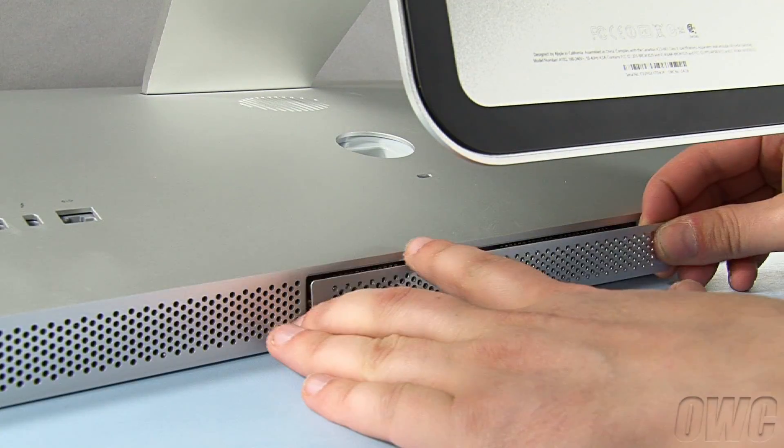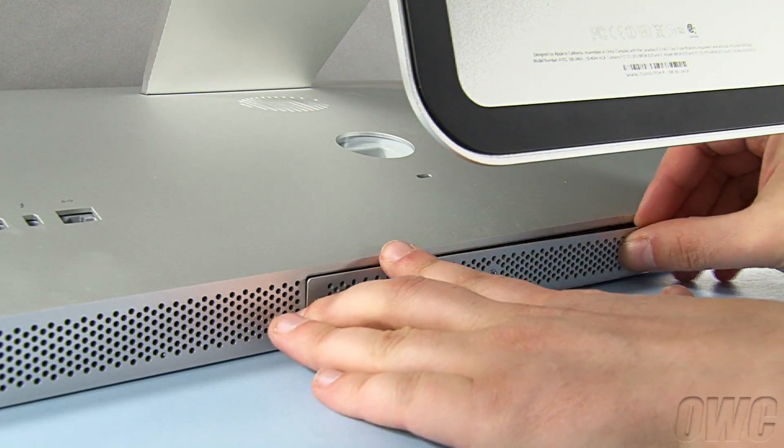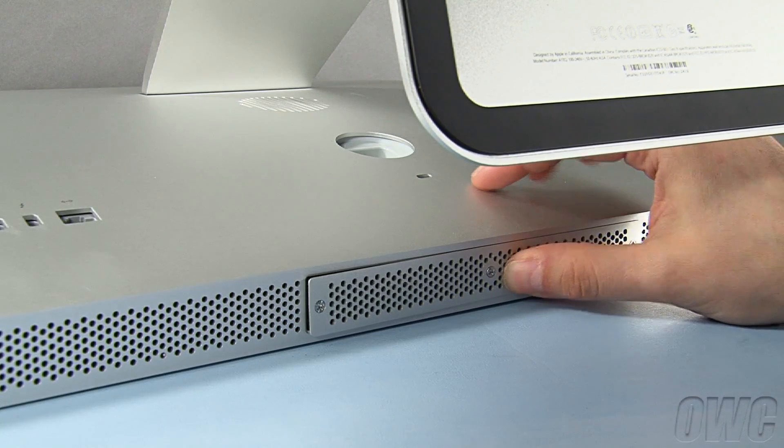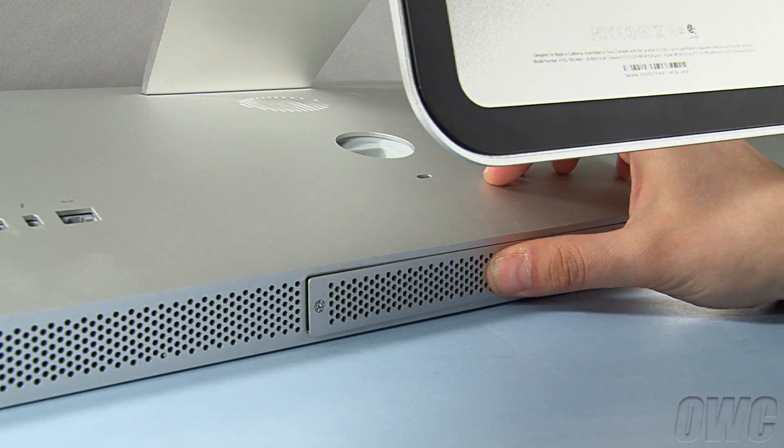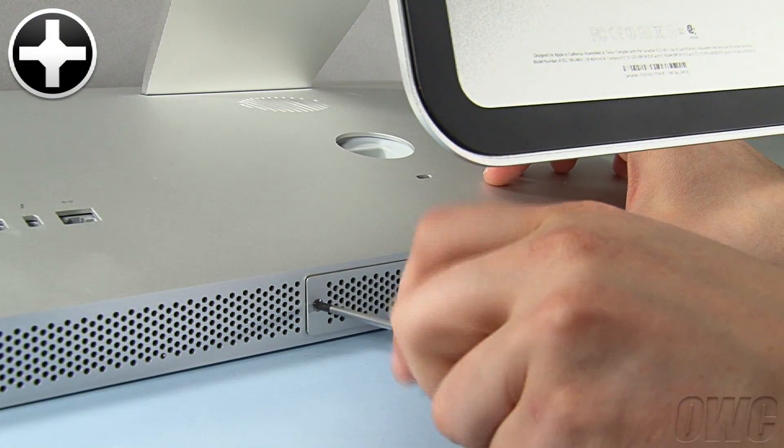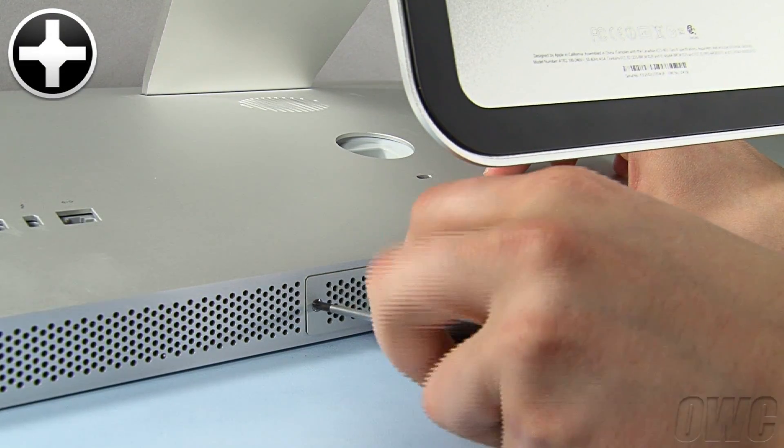Finally, line up the memory cover so that the captive retaining screws line up with their holes. Once they're positioned, use them to reattach the cover.